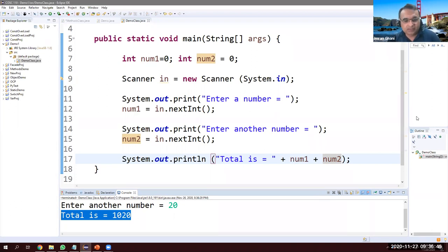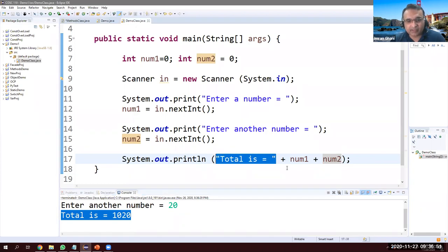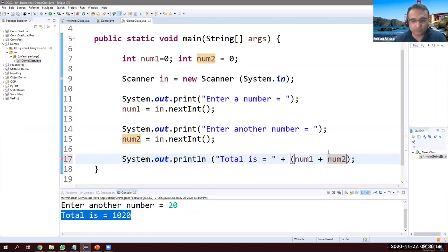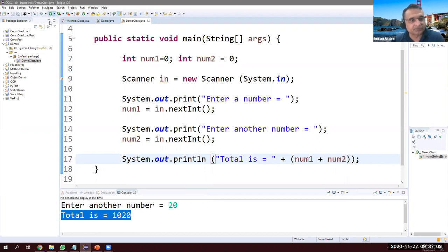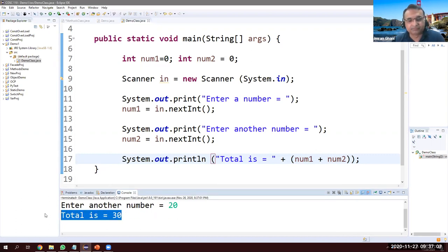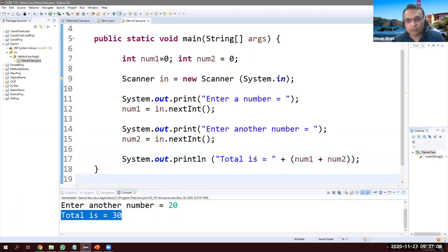We need to be careful here — on this side it's a String, so Java is treating it as string concatenation. Let's fix that by wrapping num1 + num2 in parentheses. Now entering 10 and 20 gives 30 correctly. Hope you get that point.